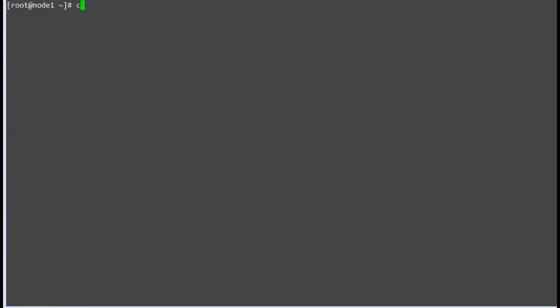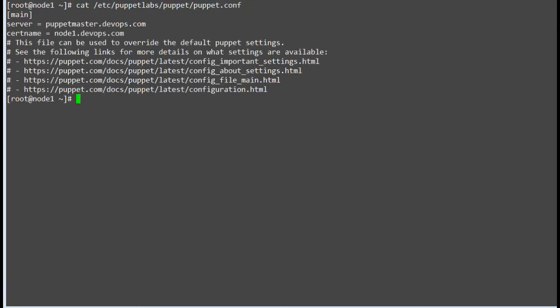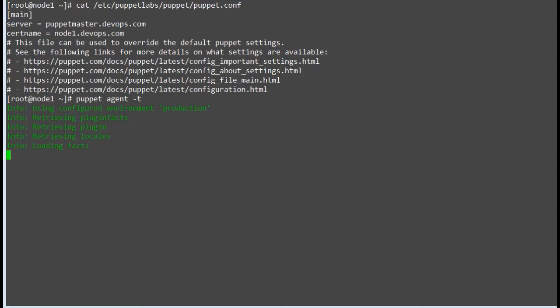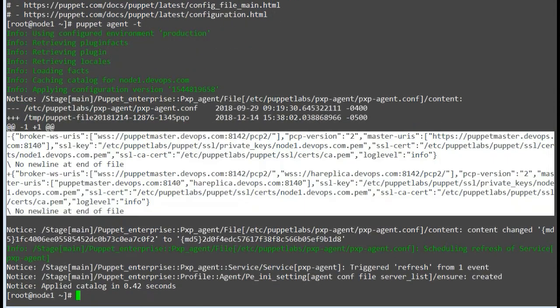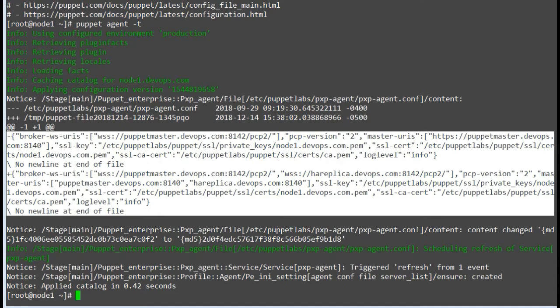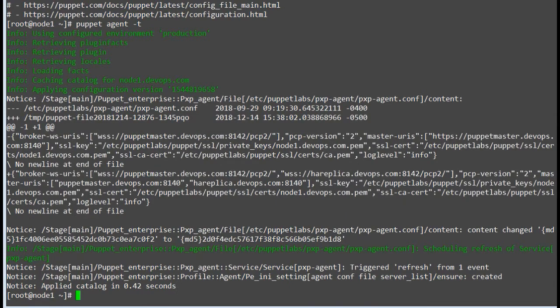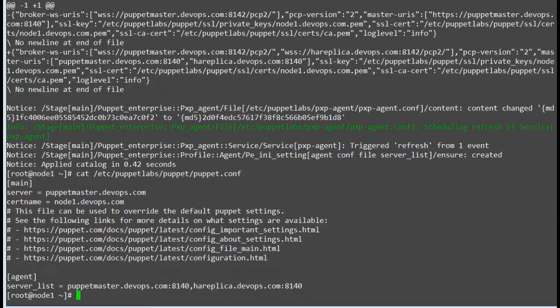Let's test it on one more node, node 2, by running puppet agent -t. This node also got the HA replica entry in /etc/puppetlabs/puppet/puppet.conf.